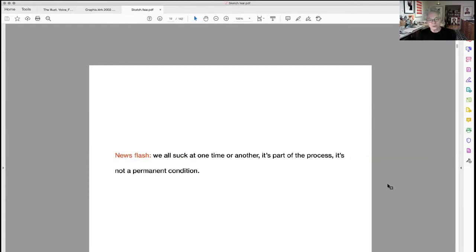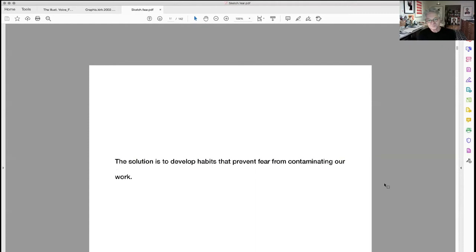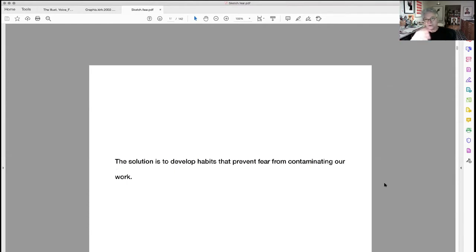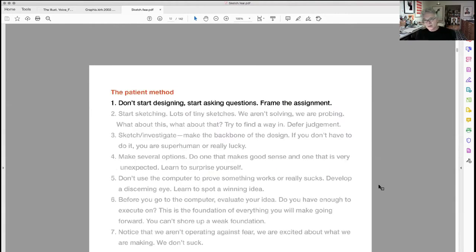Newsflash: we all aren't very good at one time or another. It's just part of the process and it's not a permanent condition. There are days when I really wonder what it is that I'm doing — like I had my last good idea last week. But it does go away and you can come back and be a viable contributor in the world of ideas. So here's the solution: if we develop the right habits, there's a way to prevent fear from contaminating our process. I call this the Patient Method.